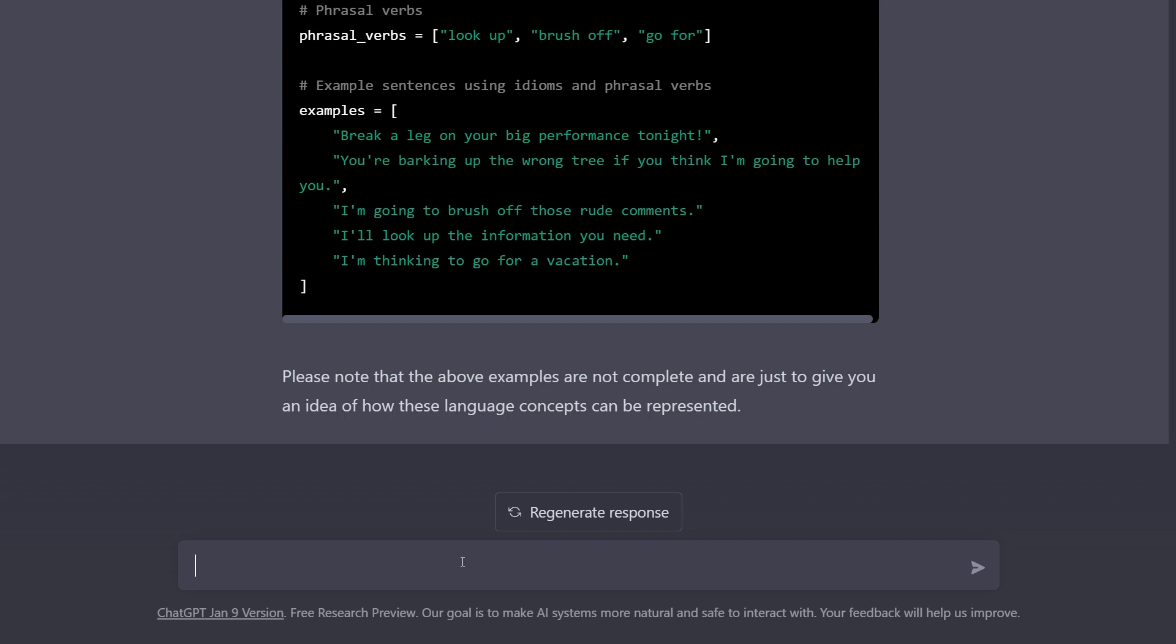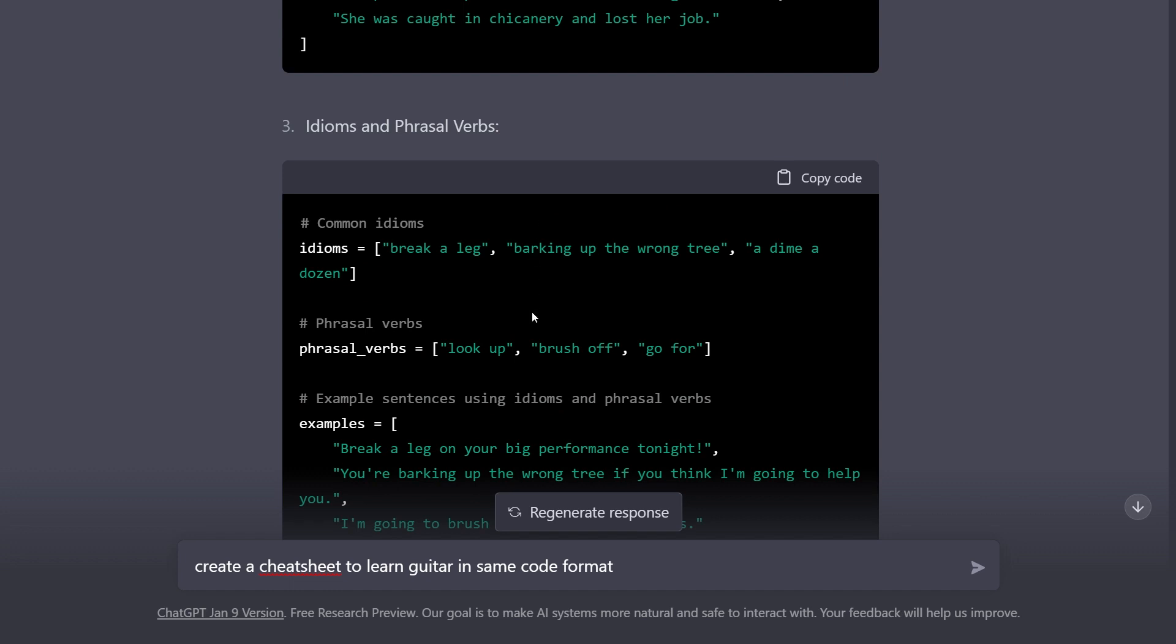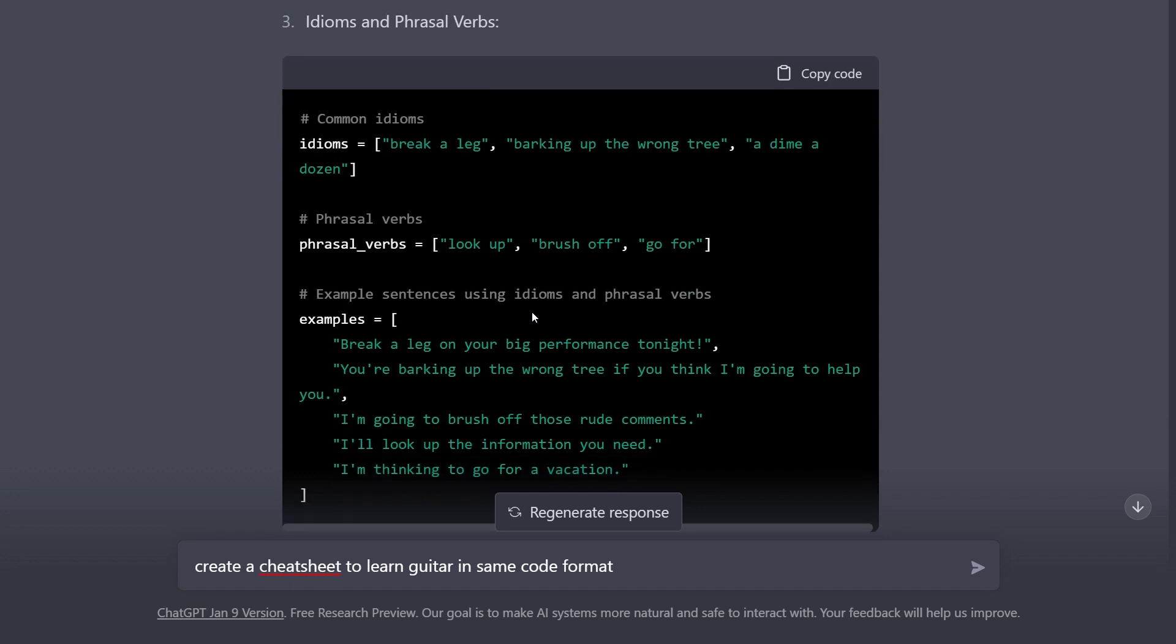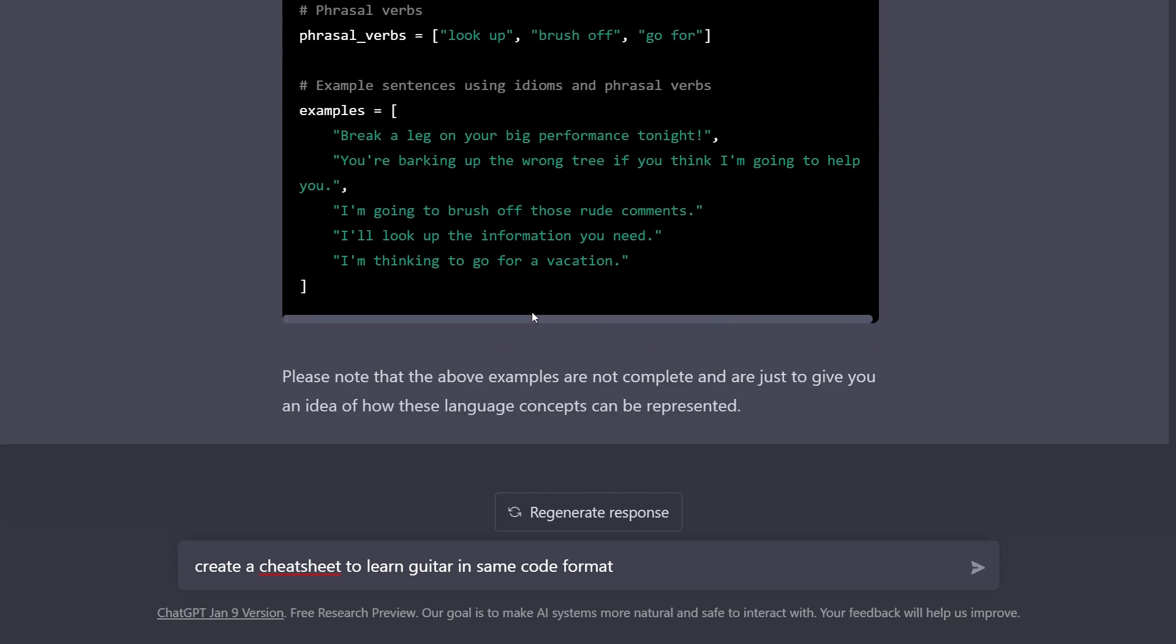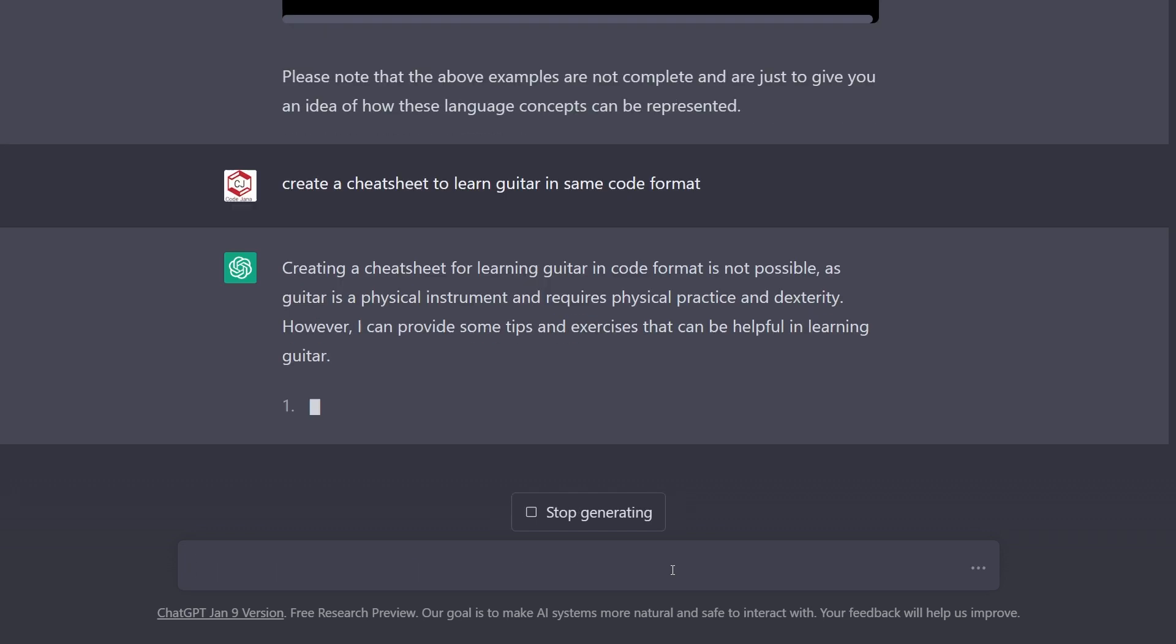So now what's next? What if I am learning an instrument? Now I know that it is going to say that I'm not going to generate it in a code format, but I was actually talking about the same format that it generated for this English cheat sheet, so it should figure something out with that.